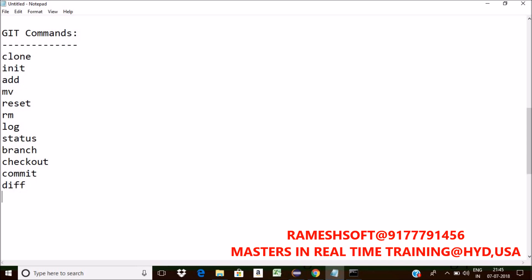One more command is merge. I want to merge two branches together. For that we have a command called merge, that is we can join two or more development histories together.